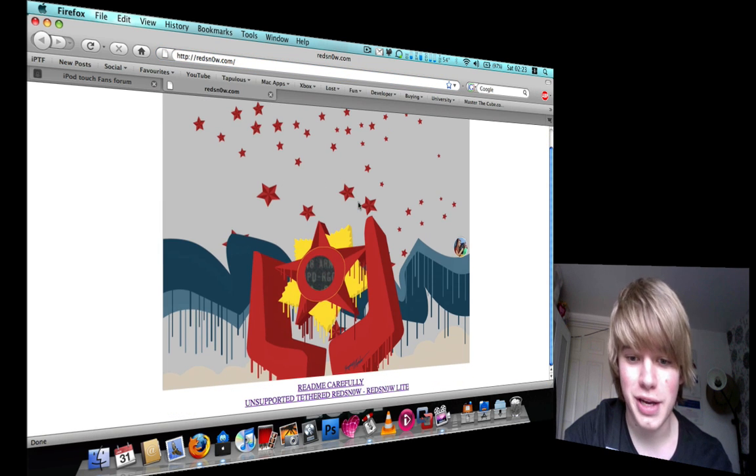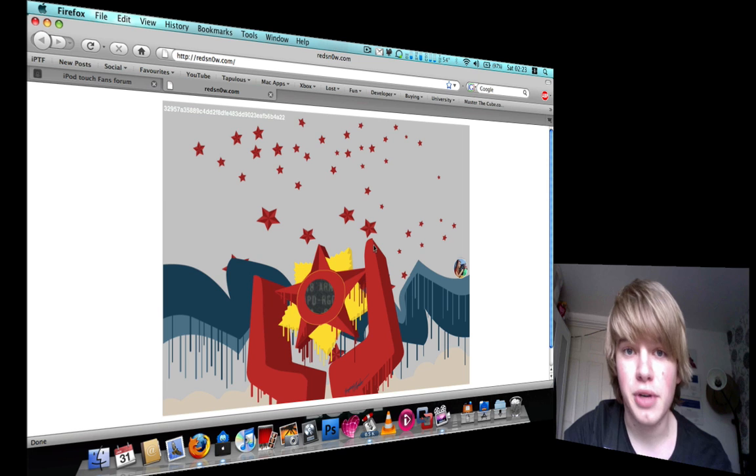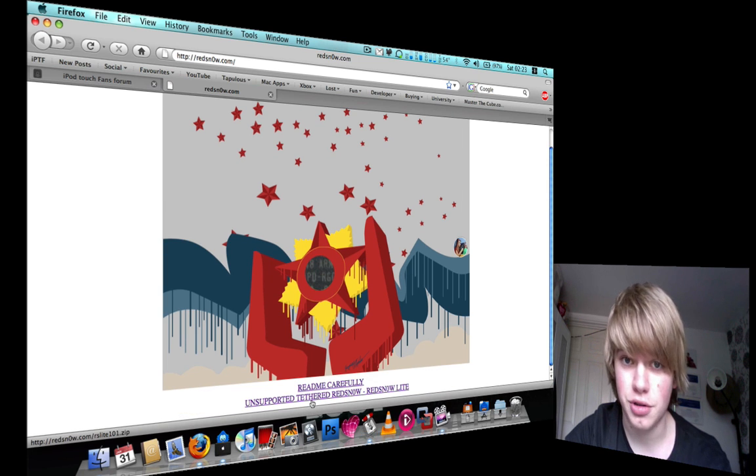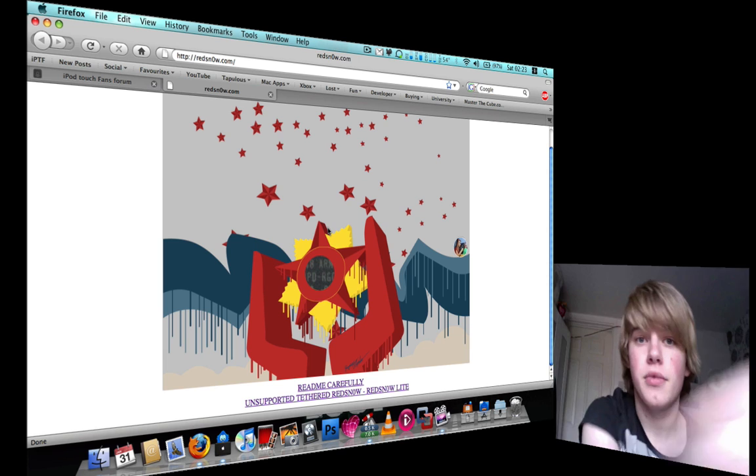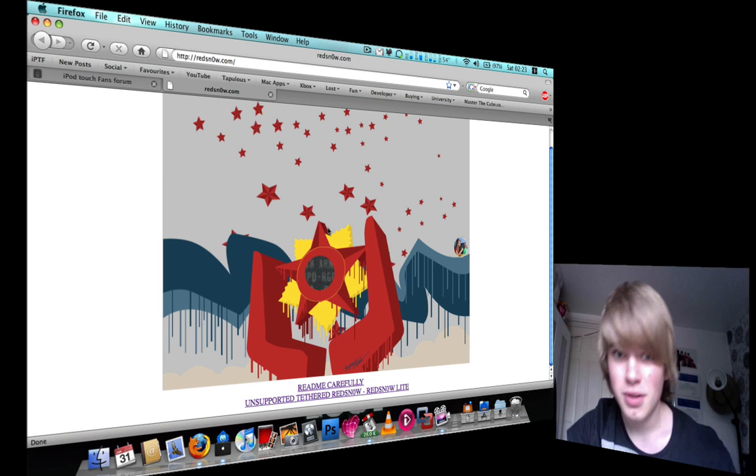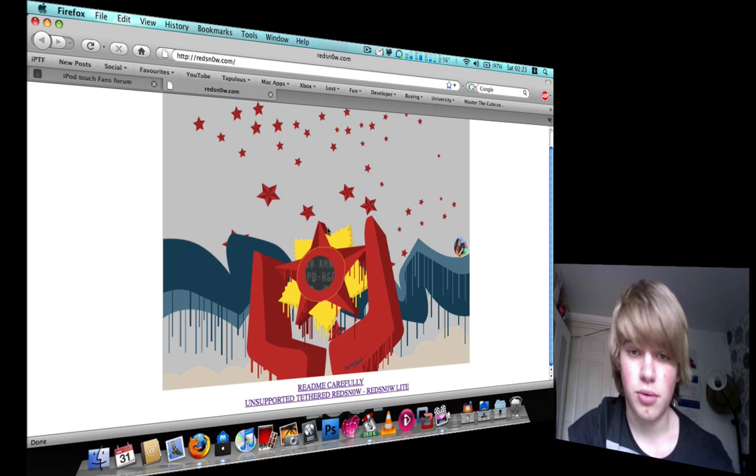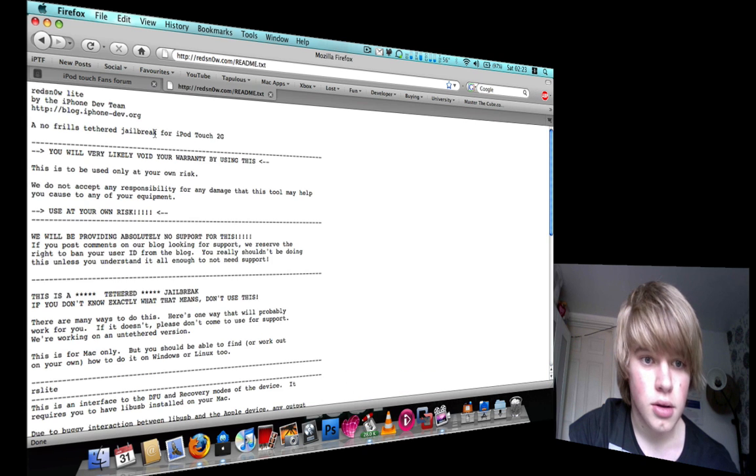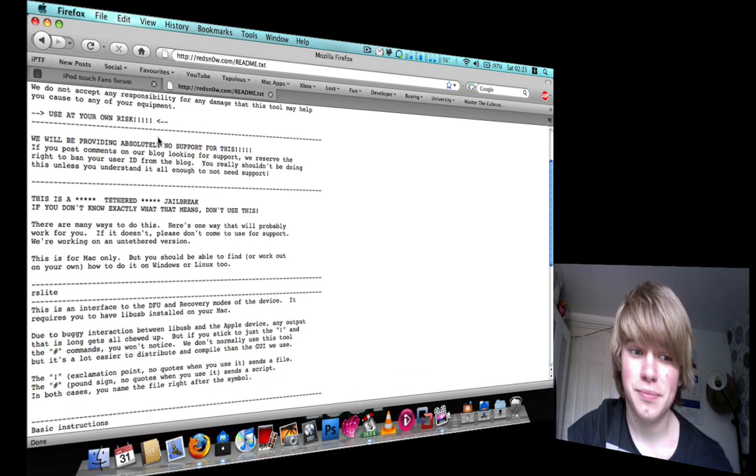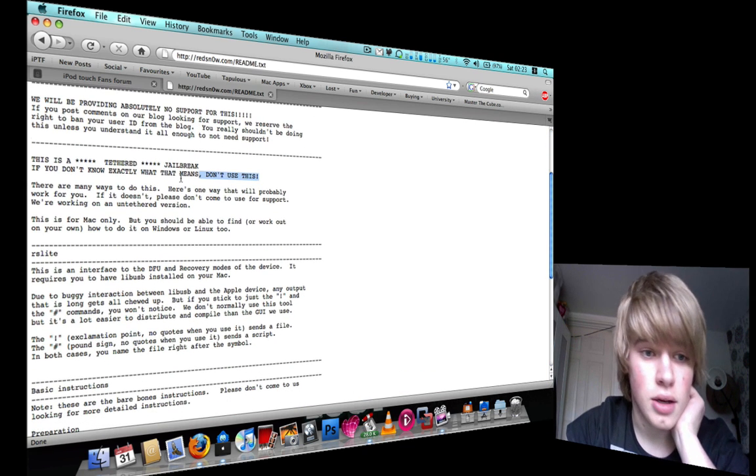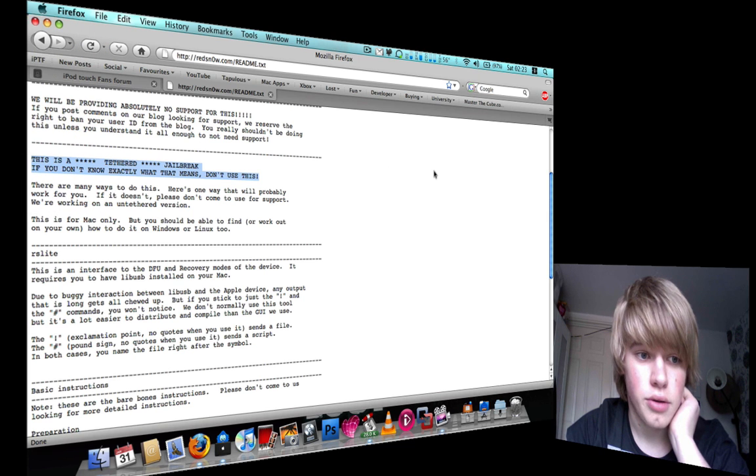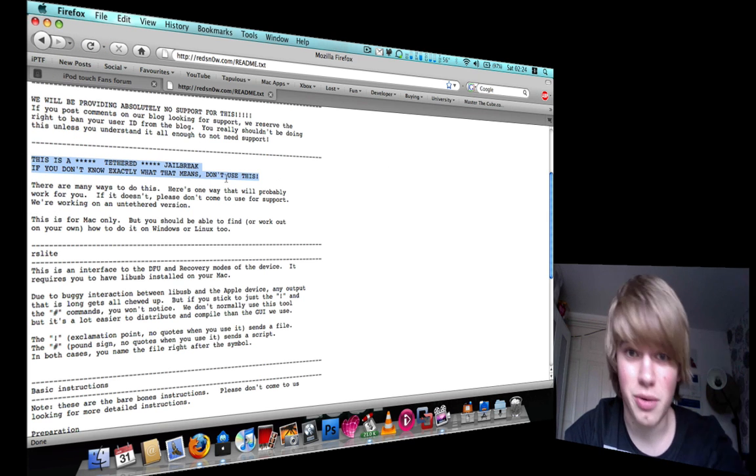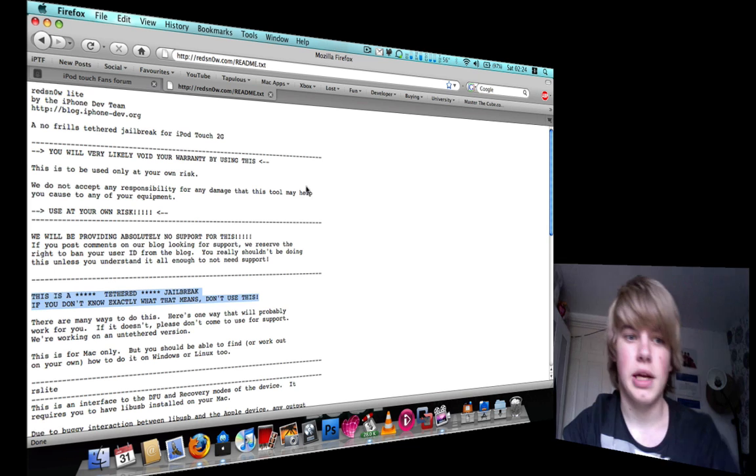You can see here that Red Snow has been released by the dev team as a tethered version. If you don't know what tethered means, they recommend you don't install it. This is a tethered jailbreak. If you don't know exactly what this means, don't install it.